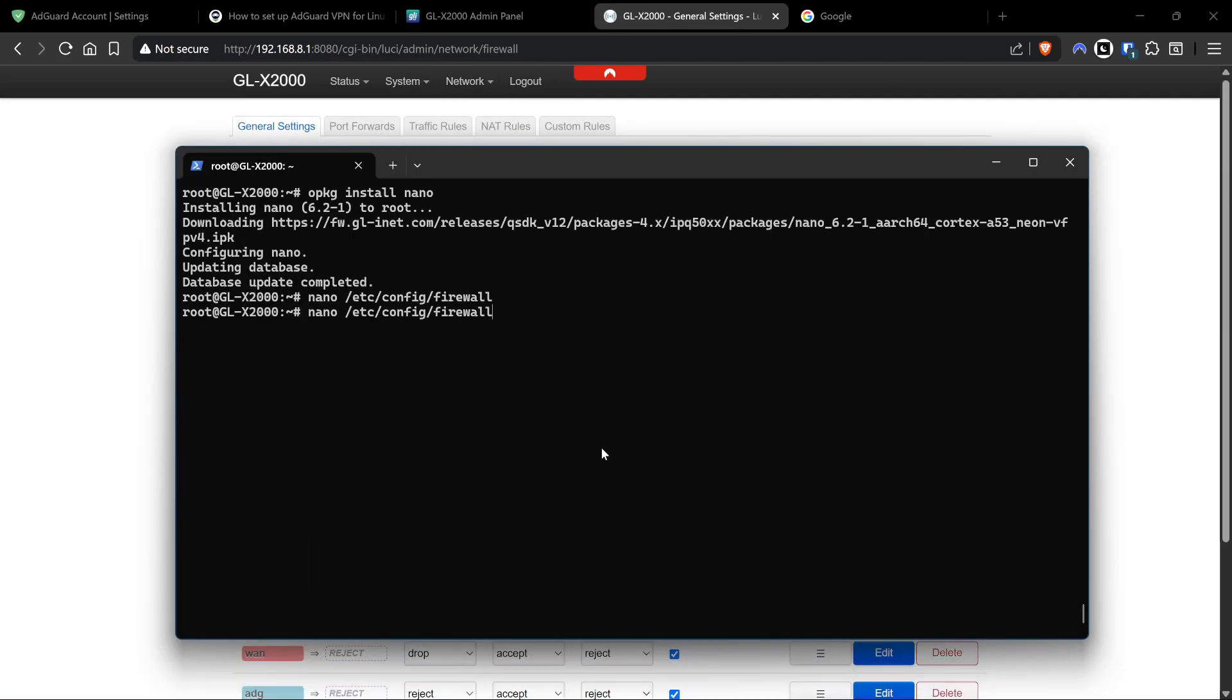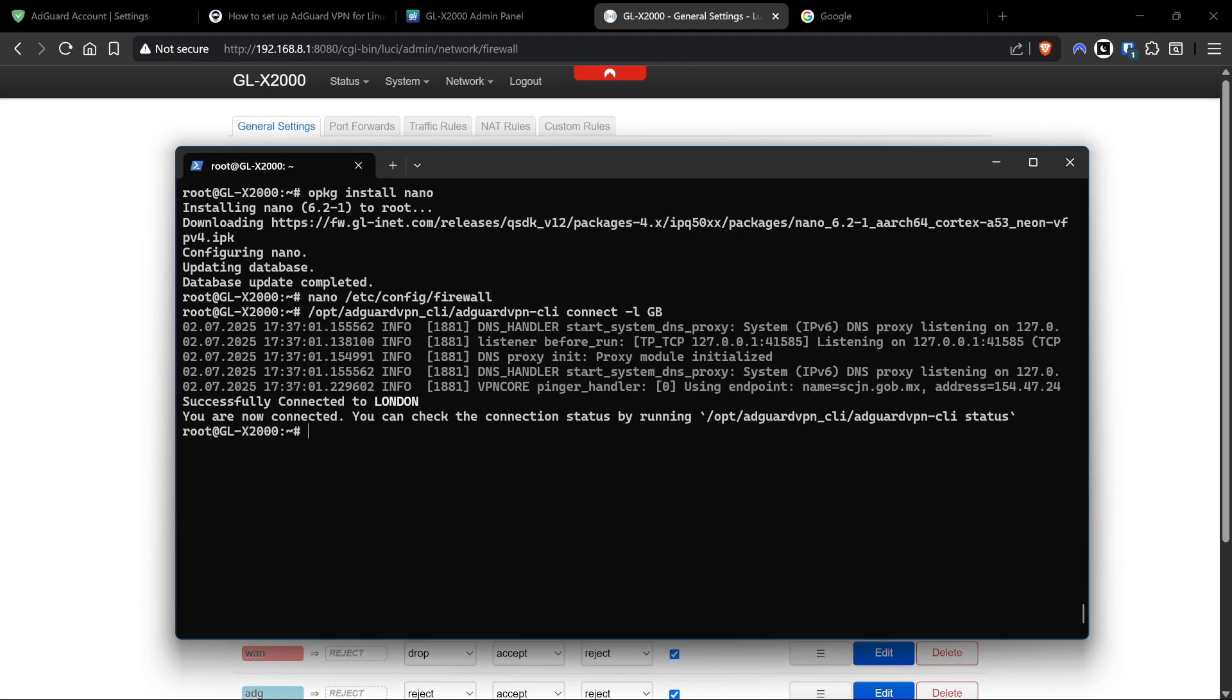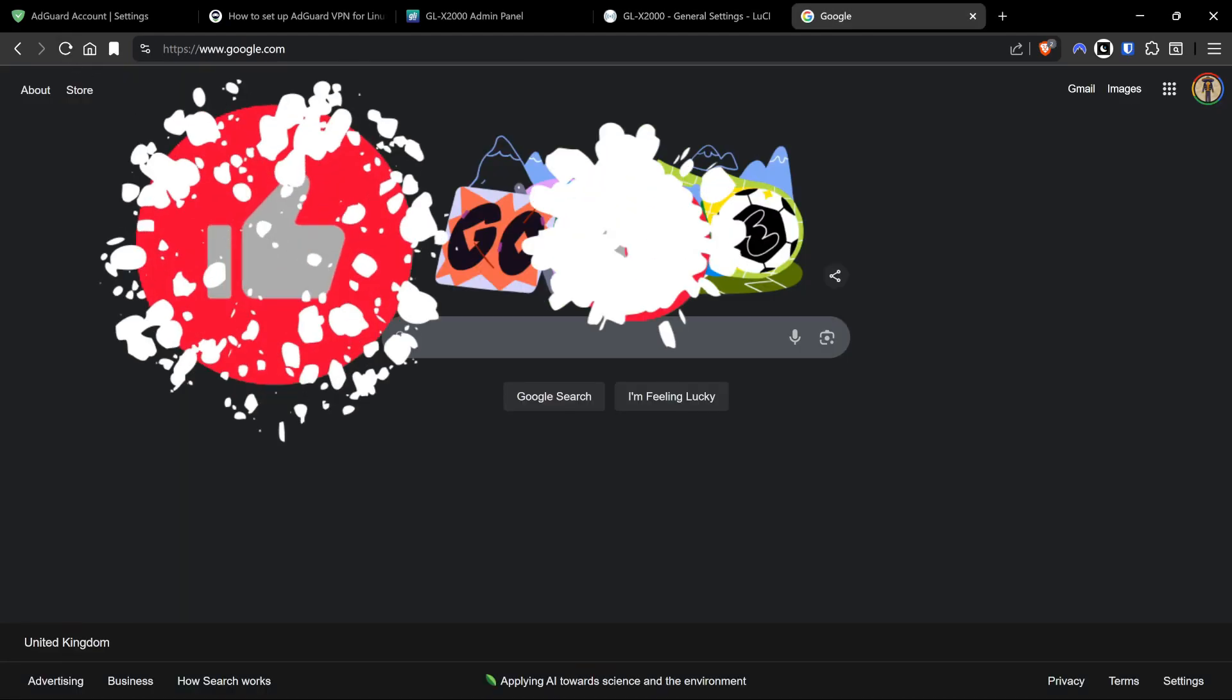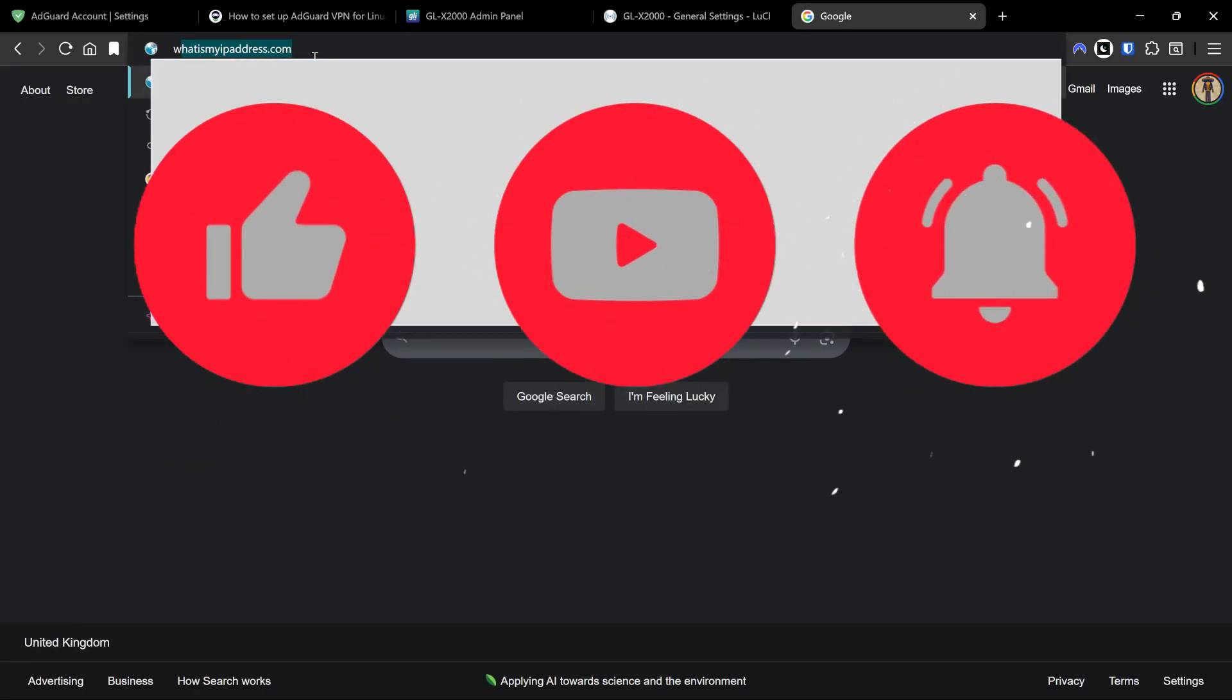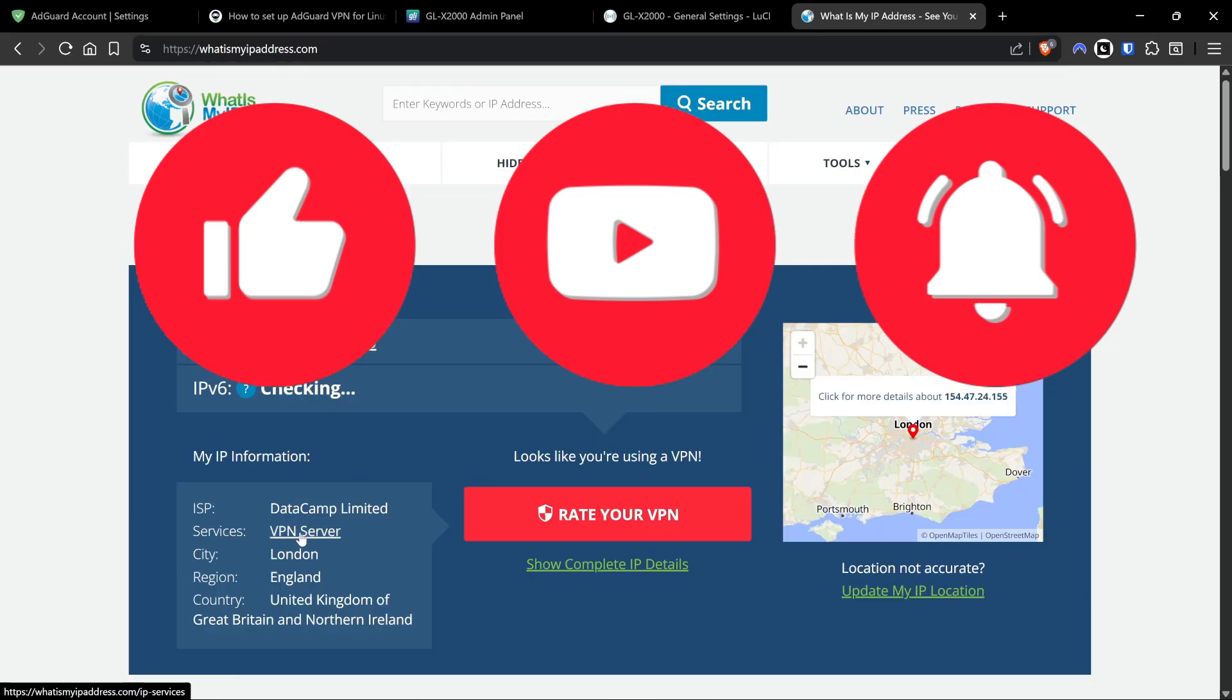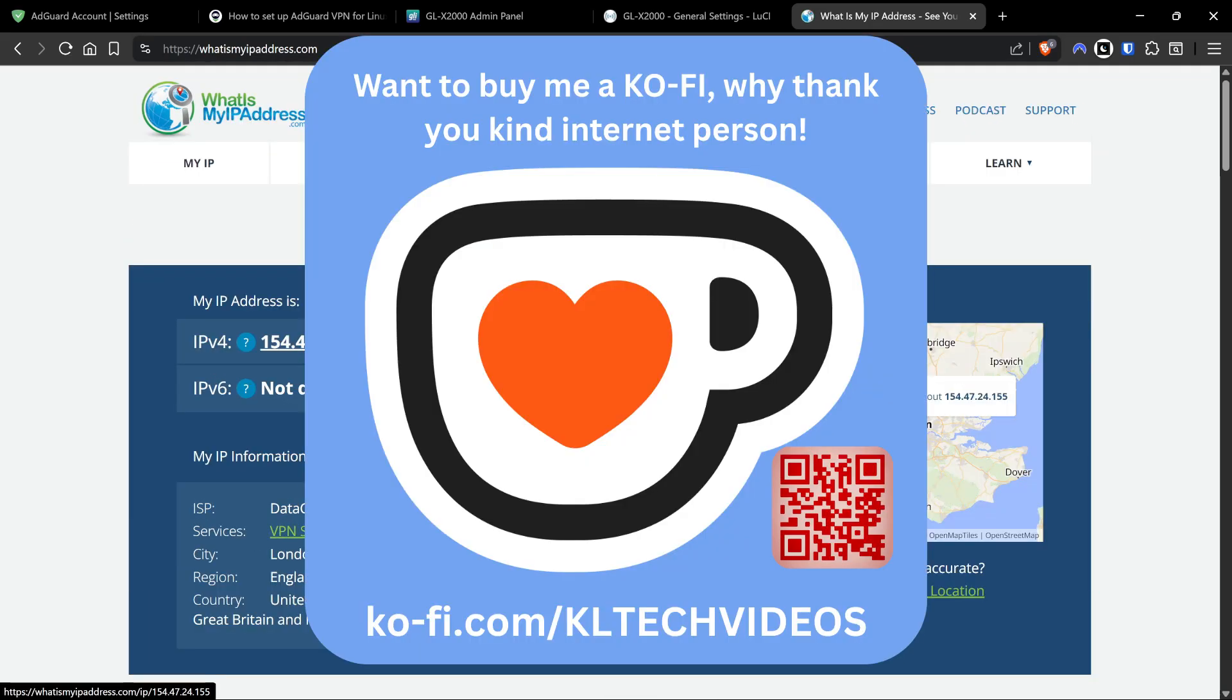We're going to do Save and Apply. Now we're going back to the SSH session. Ctrl+X out of here and we're going to reconnect to our VPN with the command /opt/adguardvpn_cli/adguardvpn-cli connect -l GB for Britain.